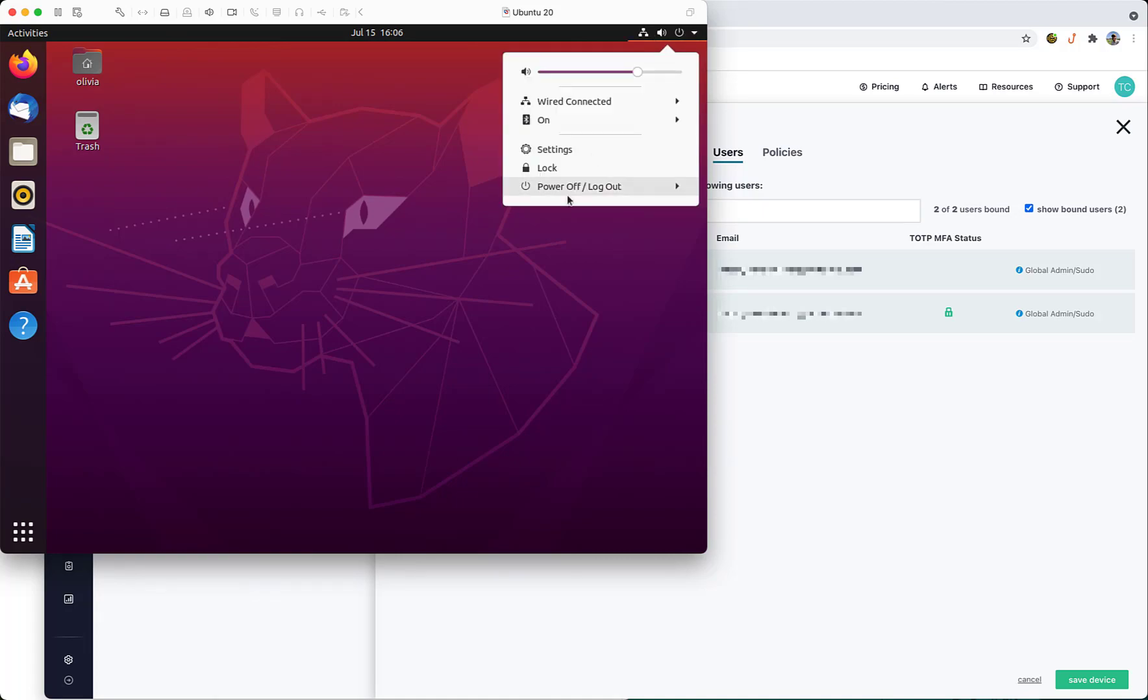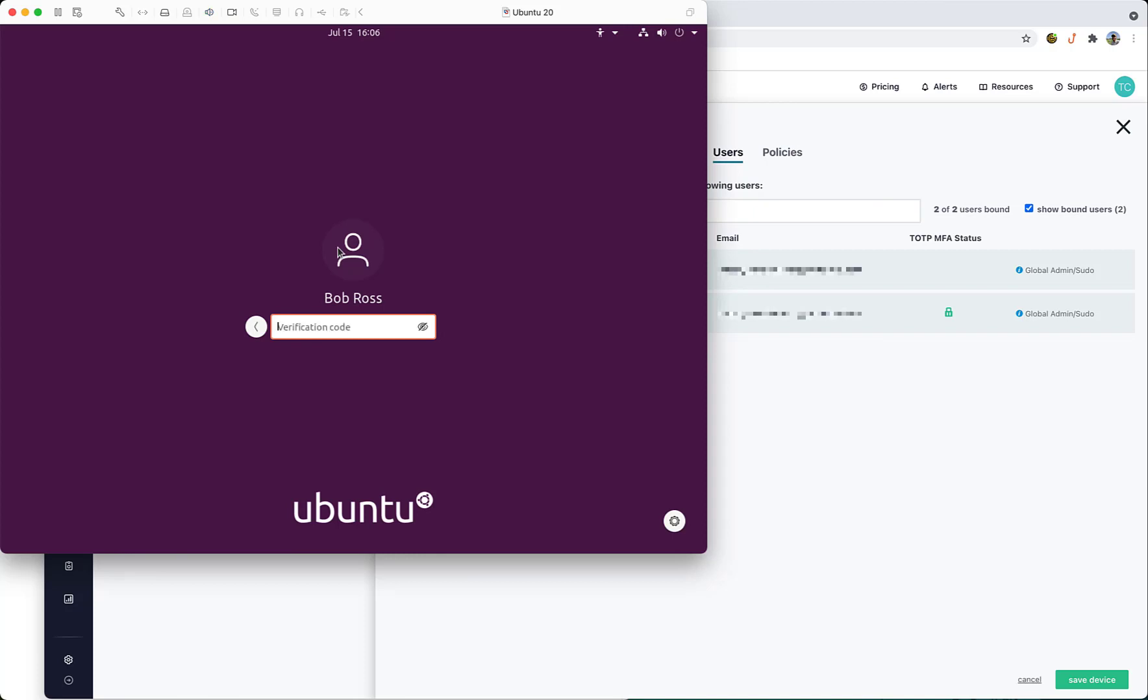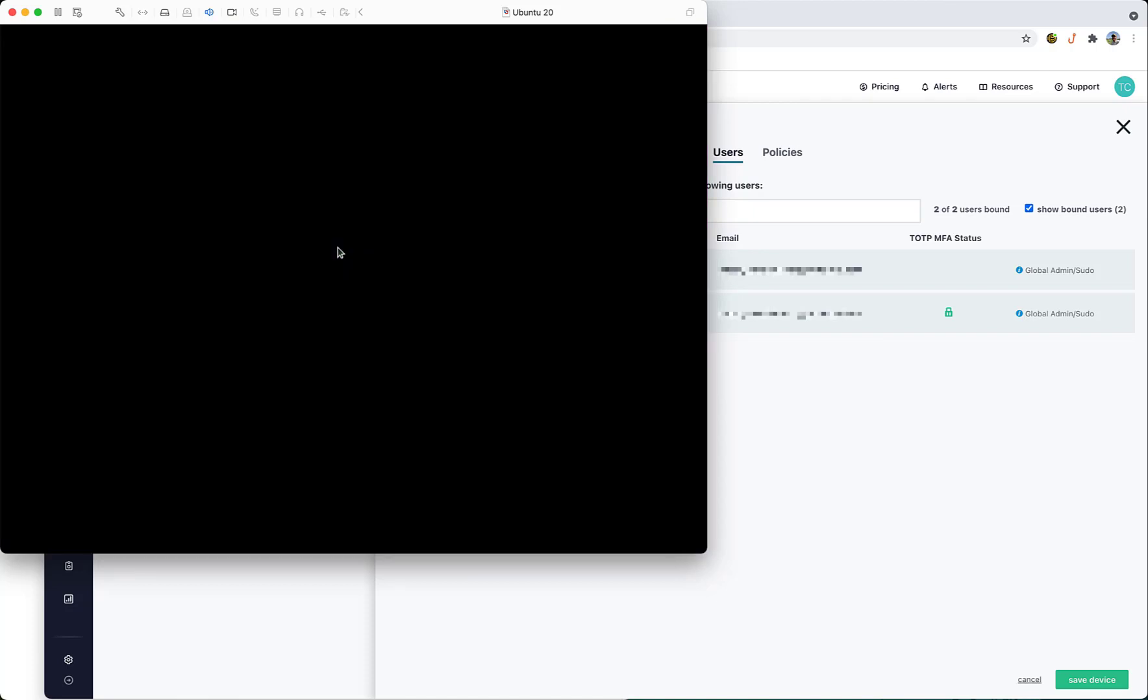Now let's switch over users to Bob and login. We're now required to enter a verification code. I'll enter a verification code from an authenticator app on my phone as the user might and we're granted access.